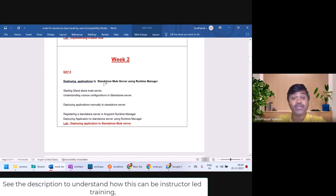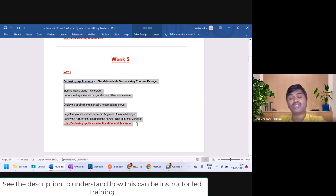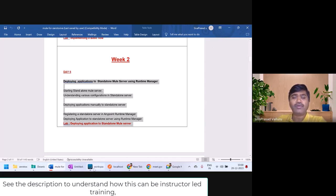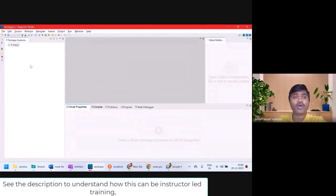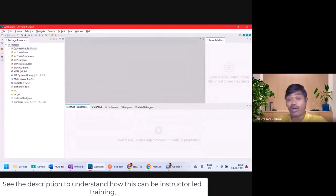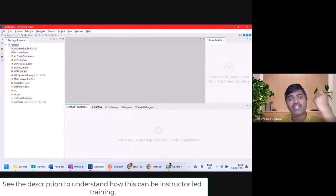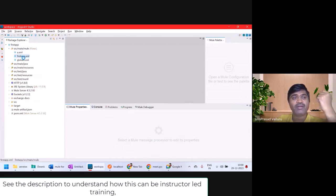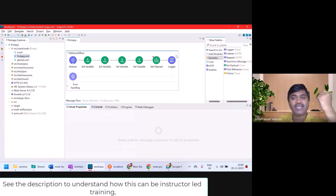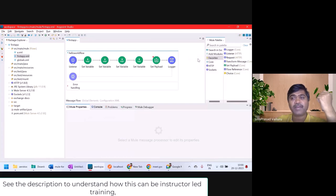Today you'll understand about deploying to a standalone server. Till now, we have been deploying our applications on an embedded runtime within Anypoint Studio.